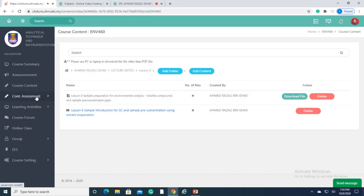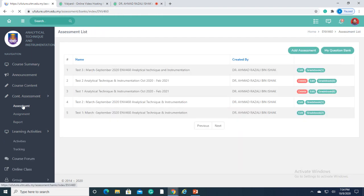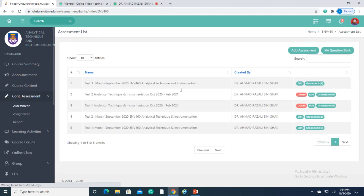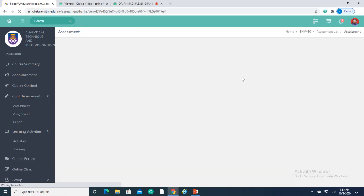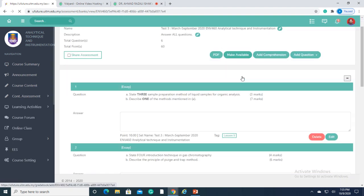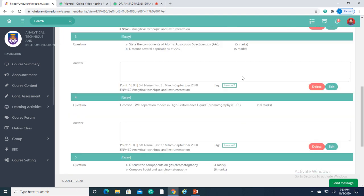Since there is no final exam during this pandemic, we can fully utilize this section for continuous assessment. We can prepare quizzes and tests, and grading can be made using marking rubric and even automatically mark certain assessments such as MCQs and true-false questions.